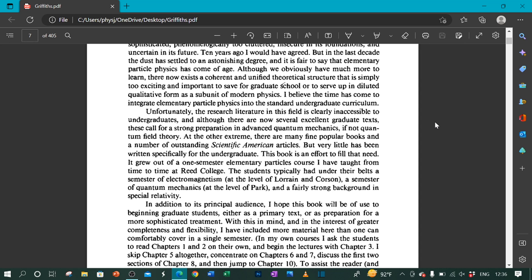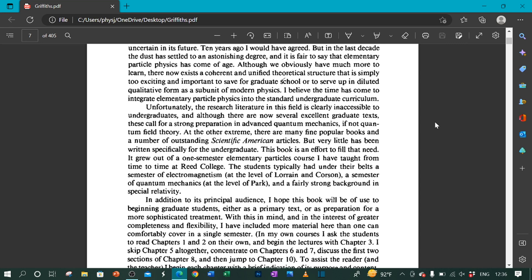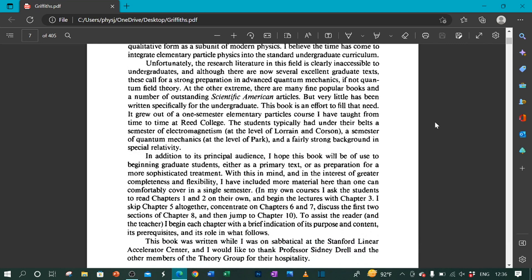It grew out of a one-semester elementary particles course I have taught from time to time at Reed College. The students typically had under their belts a semester of electromagnetism at the level of Lorrain and Corson, a semester of quantum mechanics at the level of Park, and a fairly strong background in special relativity.